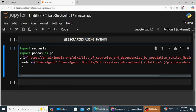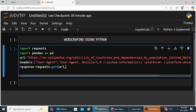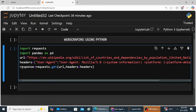Next we use request dot get to fetch the HTML content of the page. So here response is equal to requests dot get, within the brackets URL comma headers is equal to headers, your variable name. Brackets closed. Now print response.